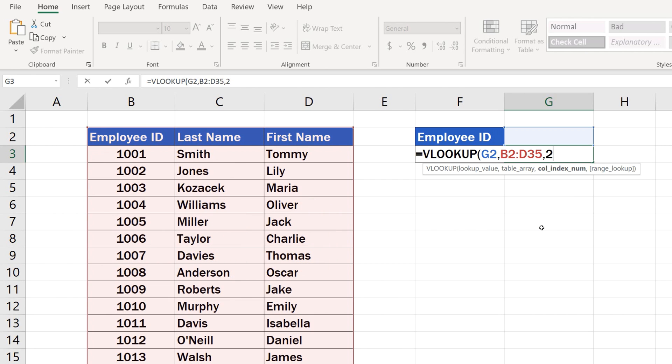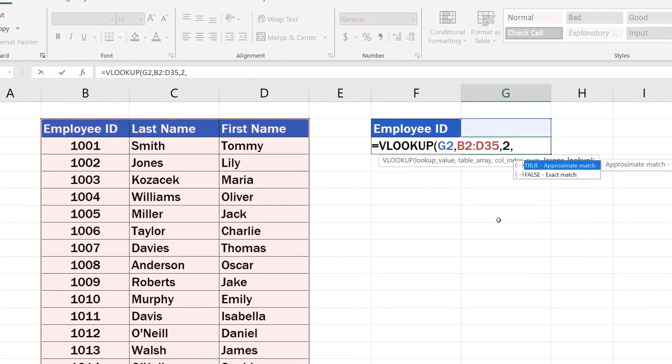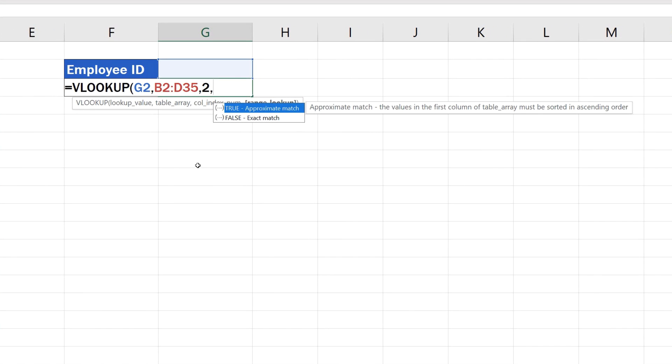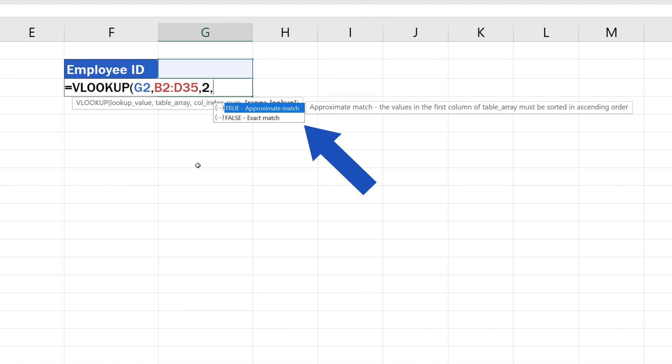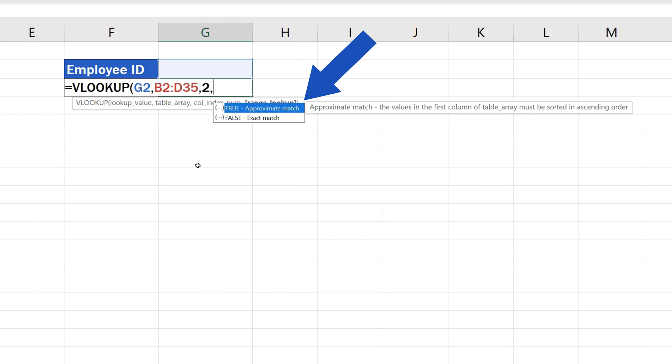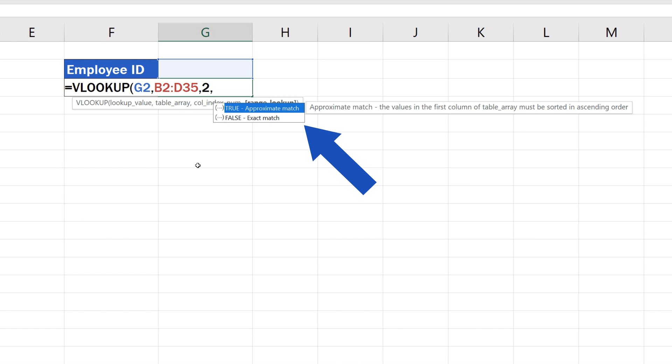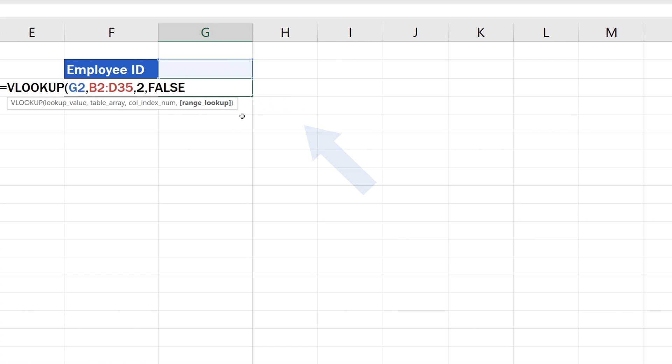Enter a comma again, and we've got the last bit ahead of us. In the last part, the formula requires one of the words TRUE or FALSE. If you enter TRUE, Excel will look for an approximate match. That is the default option. But if you are looking for the exact match, you need to type in FALSE. In this case, we want Excel to look up the employee's family name based on the exact match of the employee's ID, so we'll use FALSE here.